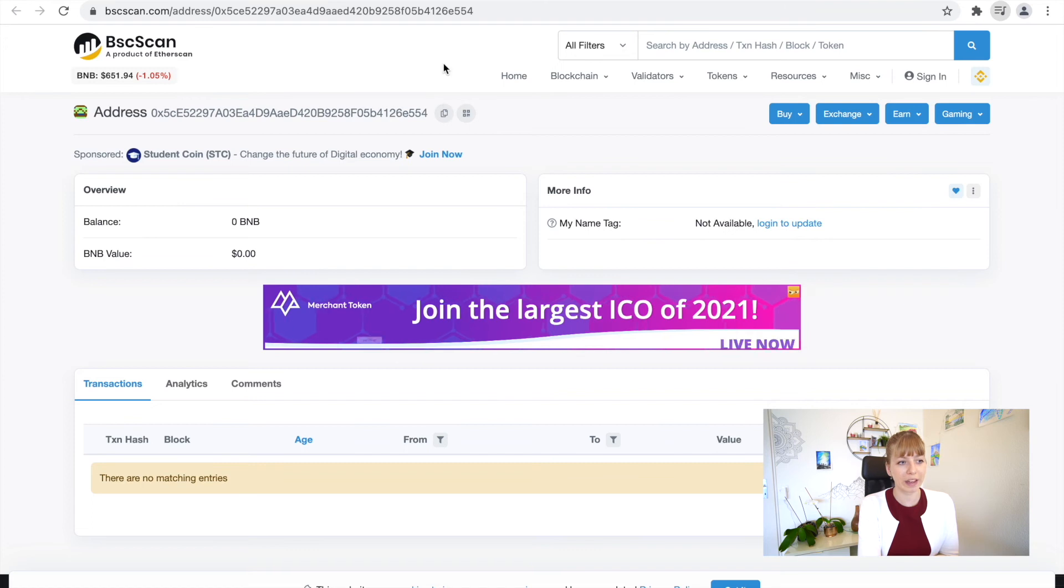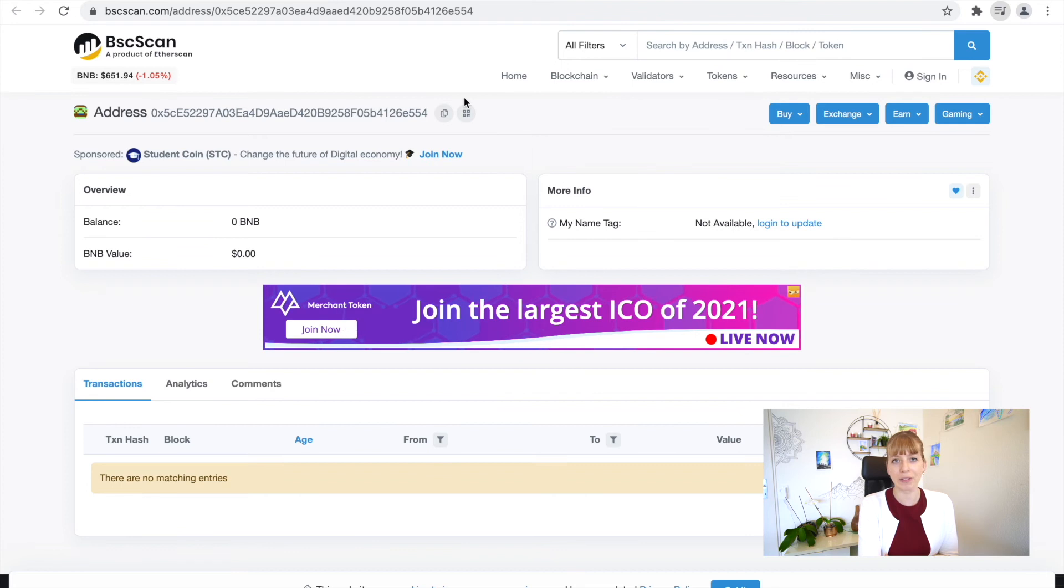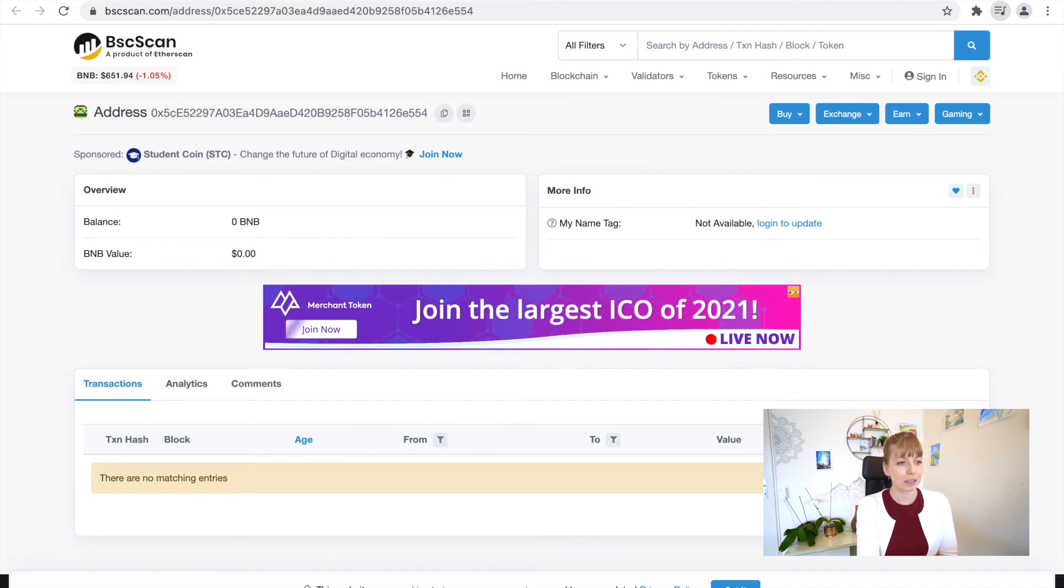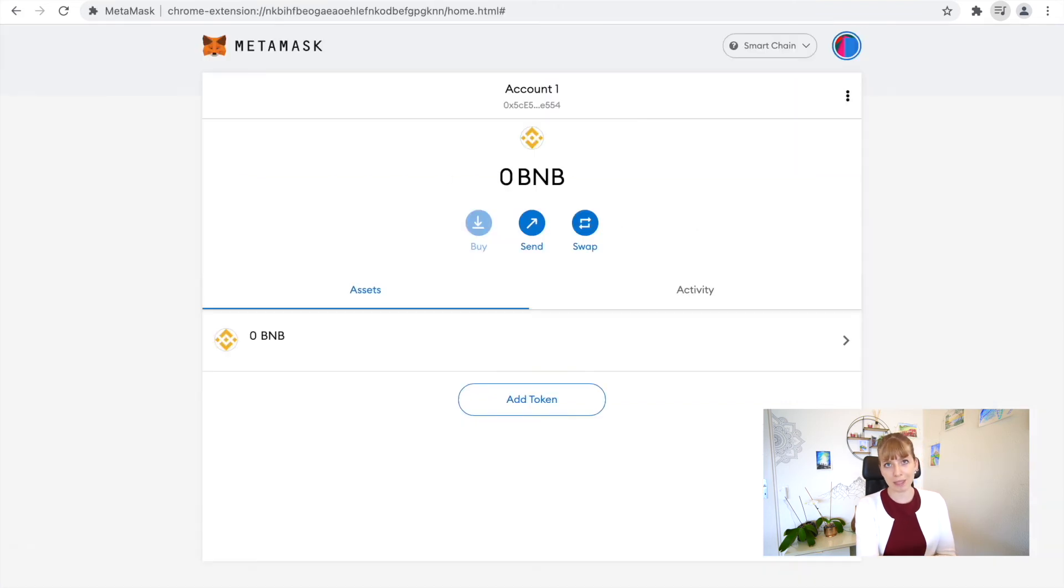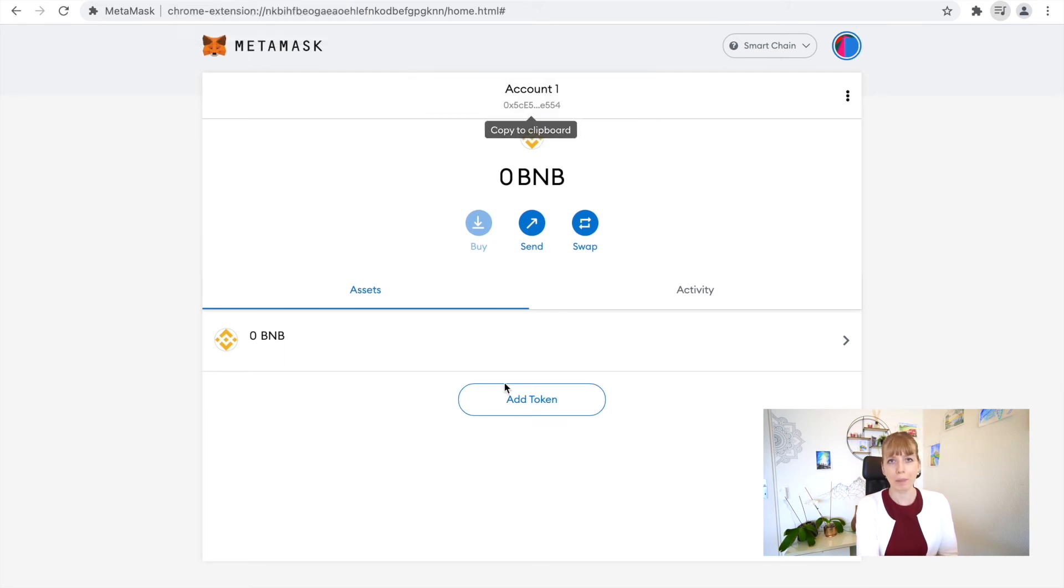Right now we obviously haven't done any transactions, that's why it's not showing up in here. But also, what happens sometimes is if you send over other coins to this wallet, such as BUSD, which is also a Binance Smart Chain coin, you can send it to this address but it won't show up in here. I'm not sure why that is, it doesn't give you the best overview.